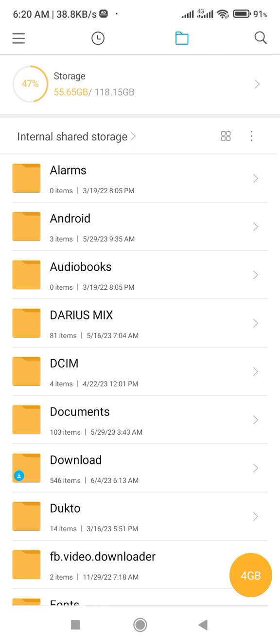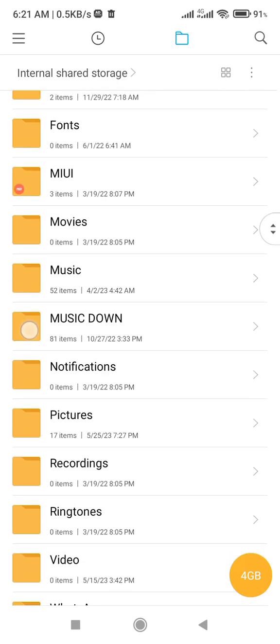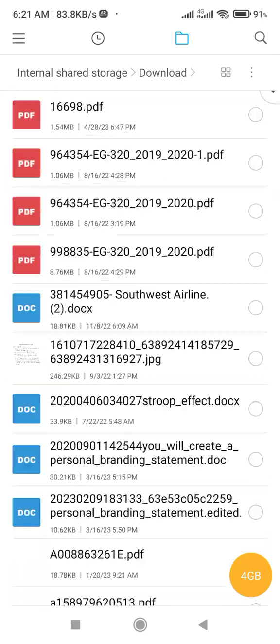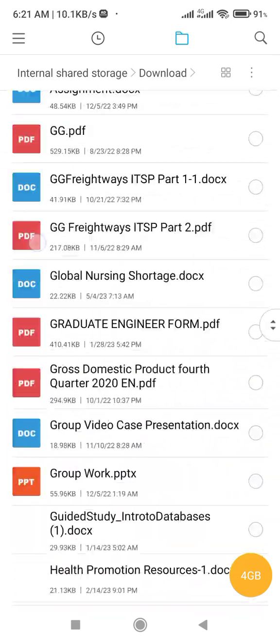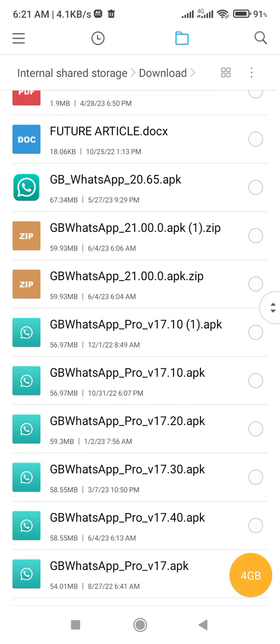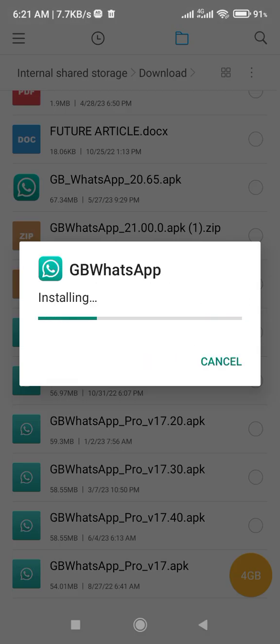I have all the versions here in my downloads. You can see all the versions. The last version I downloaded is this one - this one has ads. Let me reinstall it and show you.